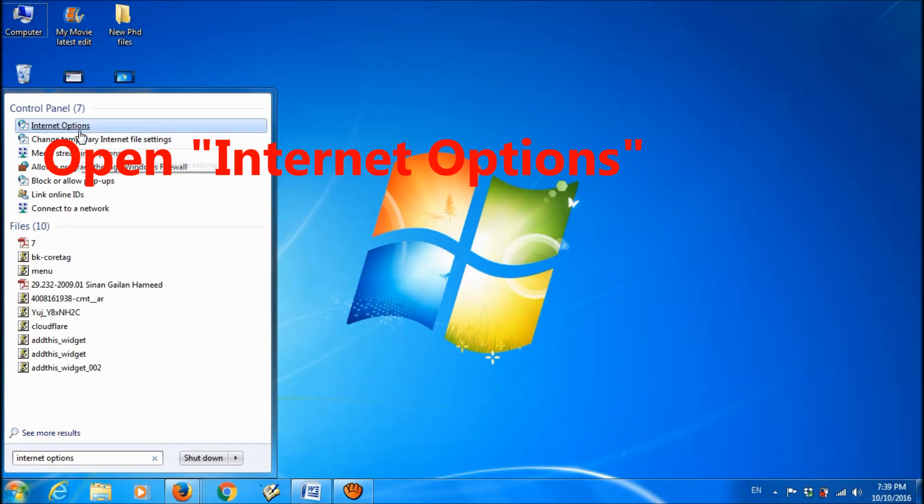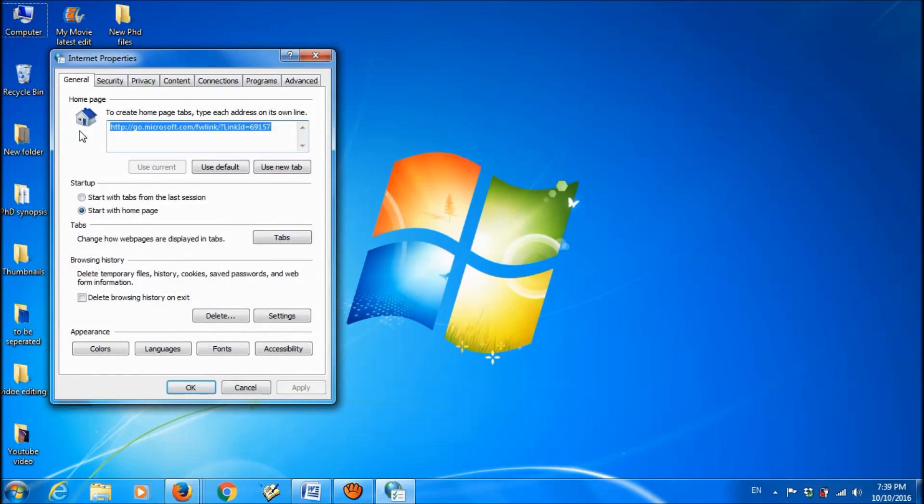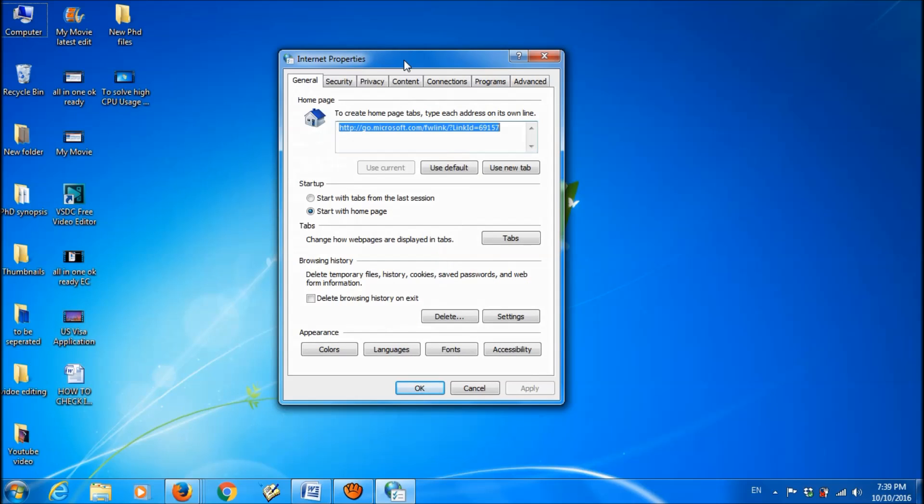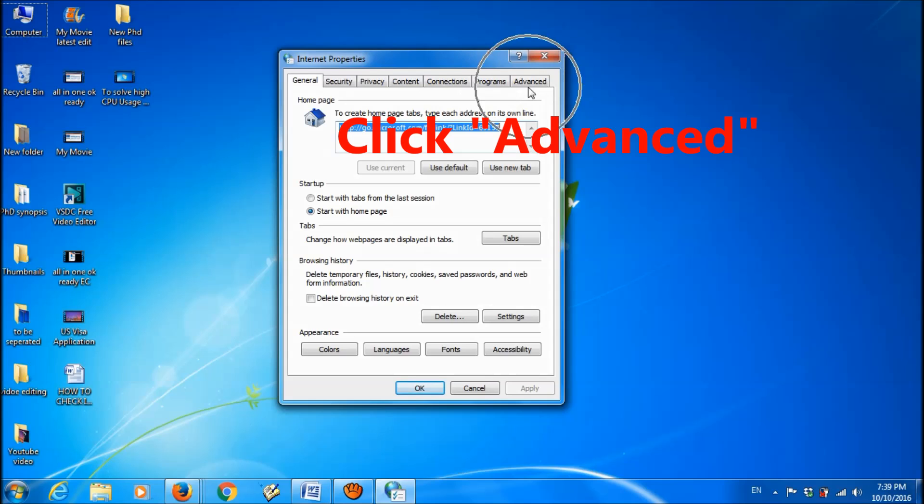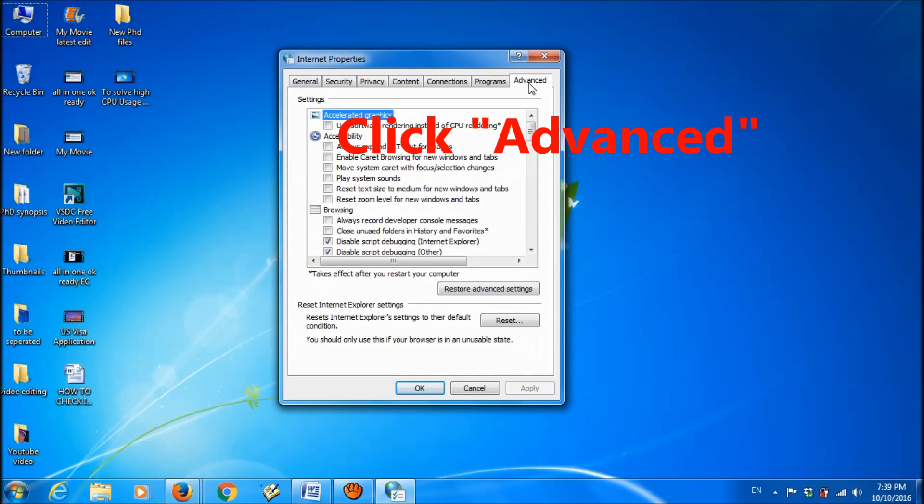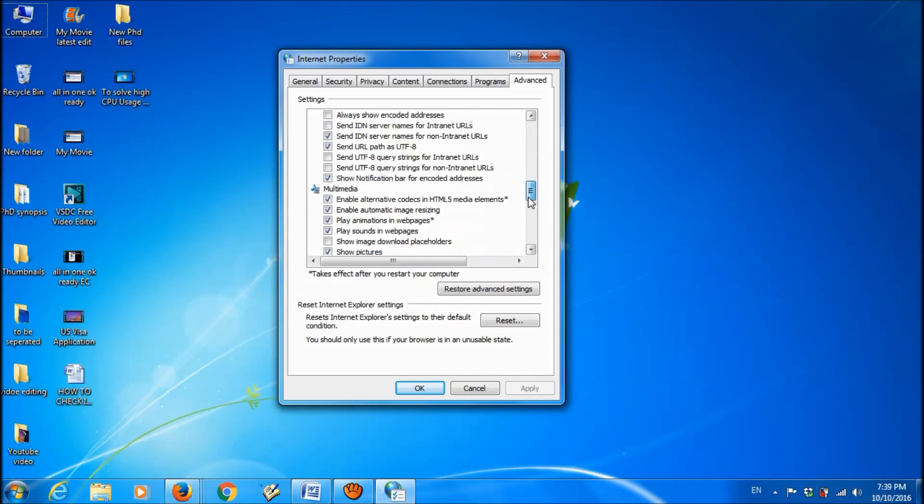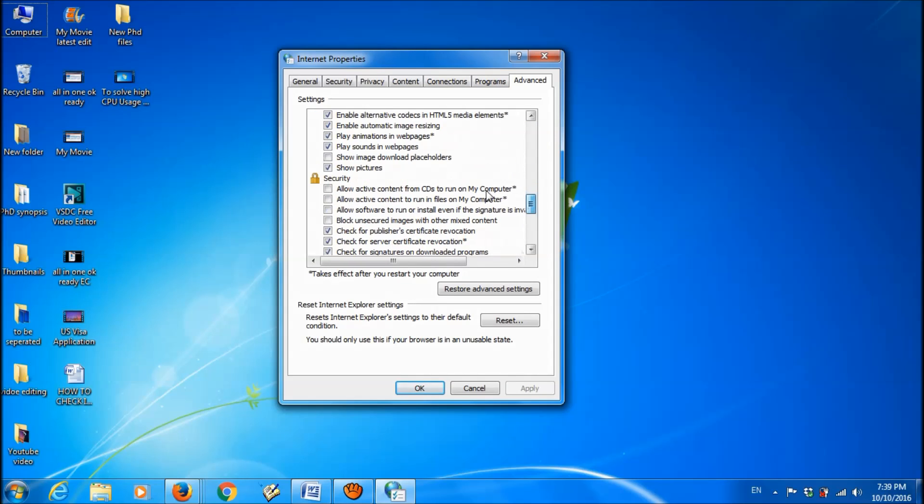It is here. Open it. Here in the last menu, I mean in the advanced menu, under the security,